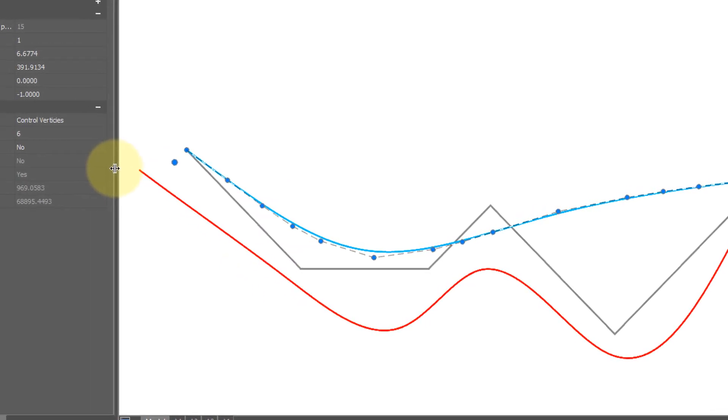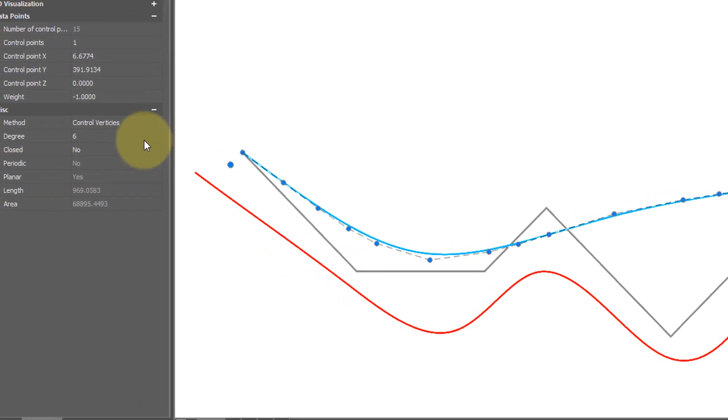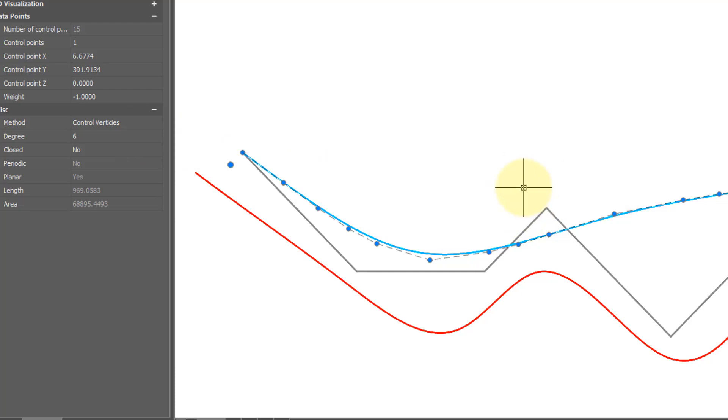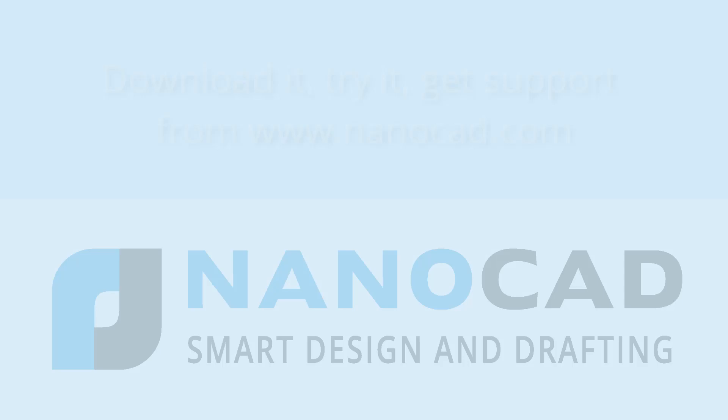But there is a catch. You can't go backwards. So if I go back down again, back down to 3 and press enter, NanoCAD is not happy with me. Once you've increased it you can no longer decrease the number of control points.